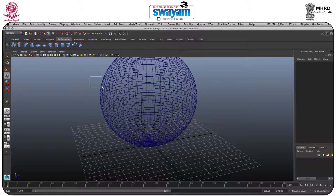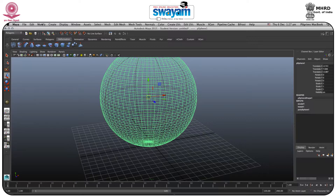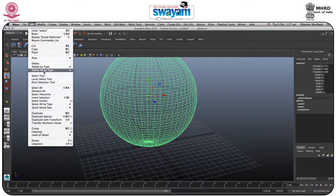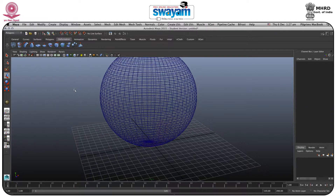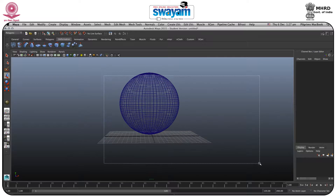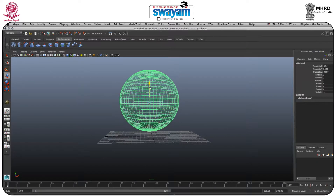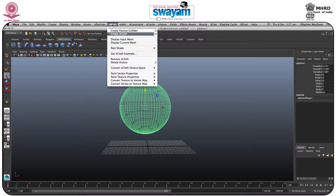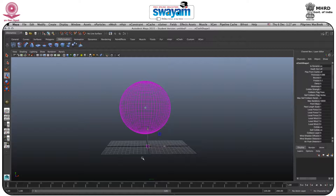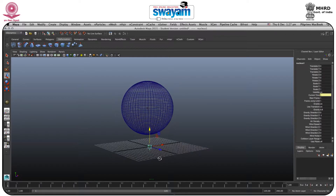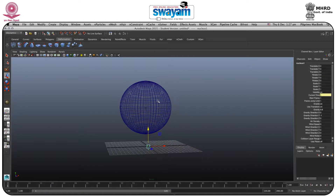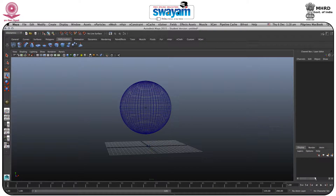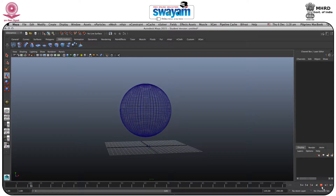Select this part and go to Edit, Delete by Type, History. Then select this part, move it up a little bit, and go to nDynamics. Here you have nMesh — click Create nCloth. As you can see, a new nucleus has formed; this is the nucleus of this nCloth.